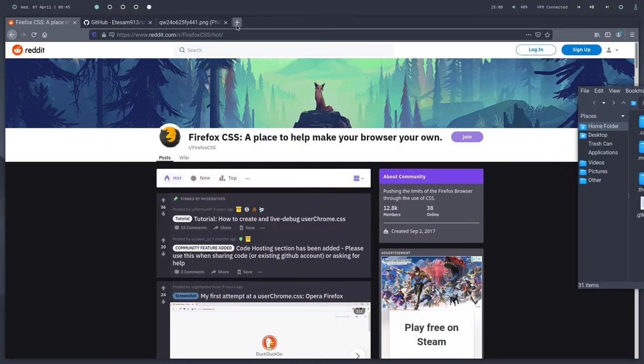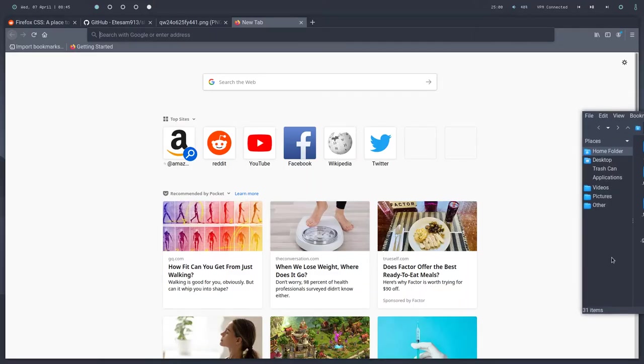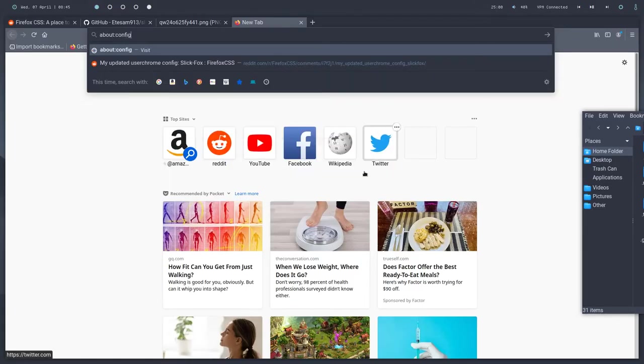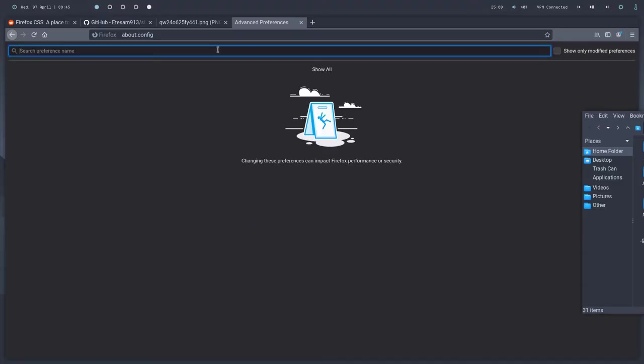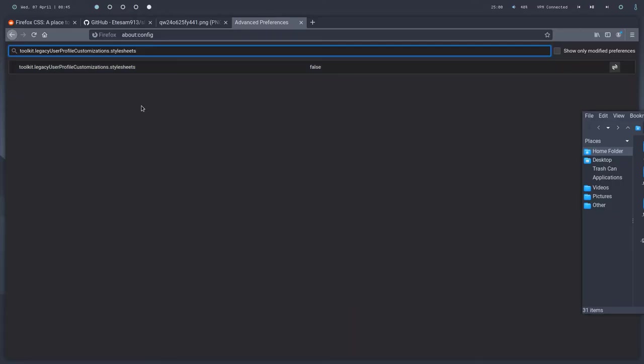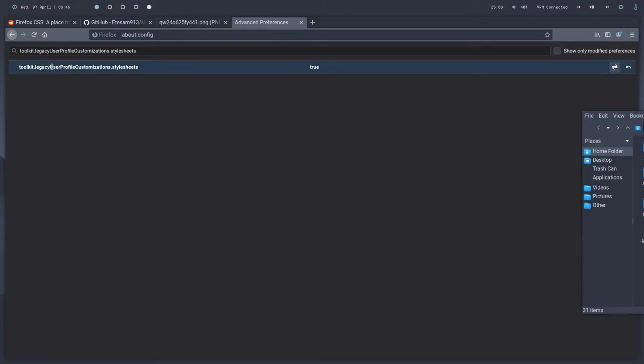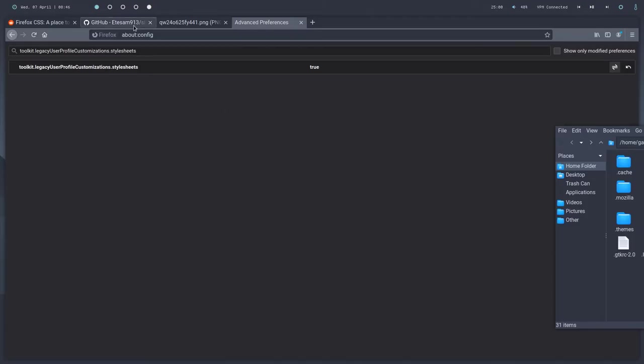So to actually enable this, before you go ahead and mess with any CSS files, what you need to do is head over to about:config in your URL bar and hit OK. It's going to bring up this alert, but it's fine. You're only going to be changing one setting and it doesn't mess with anything. So you want to paste this in here. I'll leave it in the description. And all you want to do is double click it until it's true. Now all this does is enables the ability for Firefox to read custom user-made style sheets, which is exactly what we want because that way we can customize our Firefox with our userChrome.css.